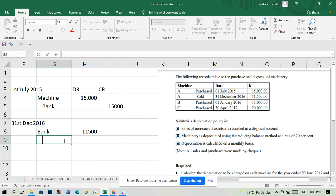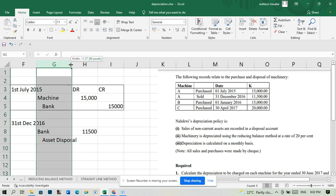We're getting rid of this machine, so we're going to credit the asset disposal account. Credit the asset disposal account 11,500.